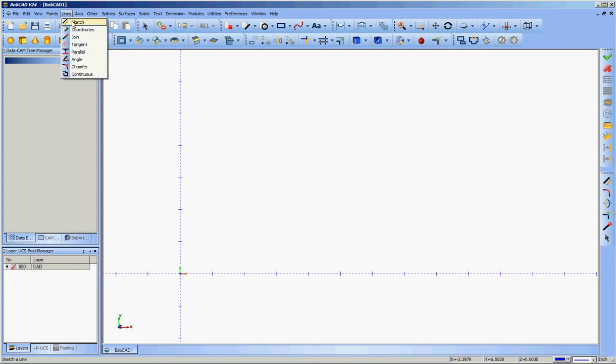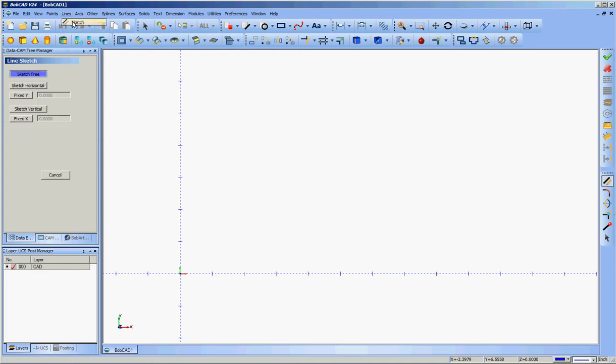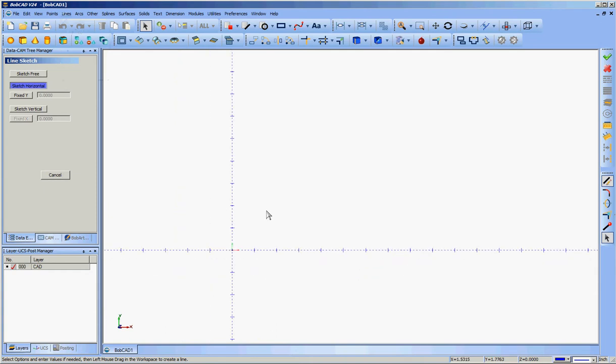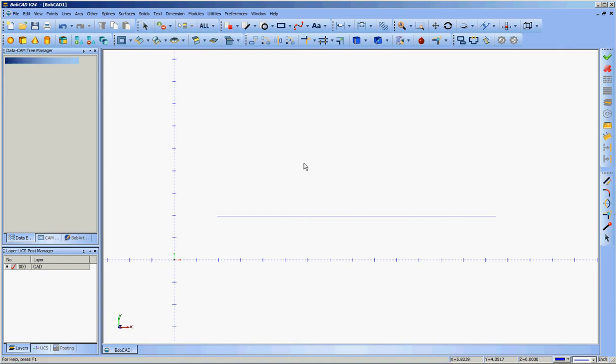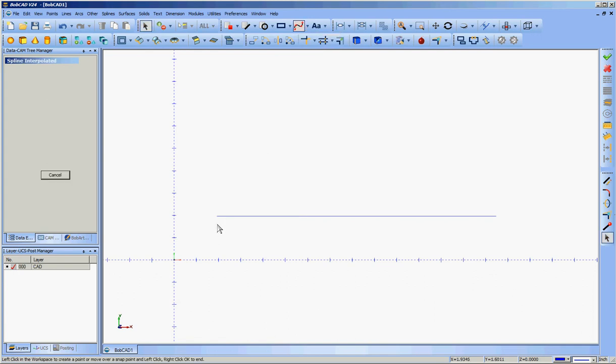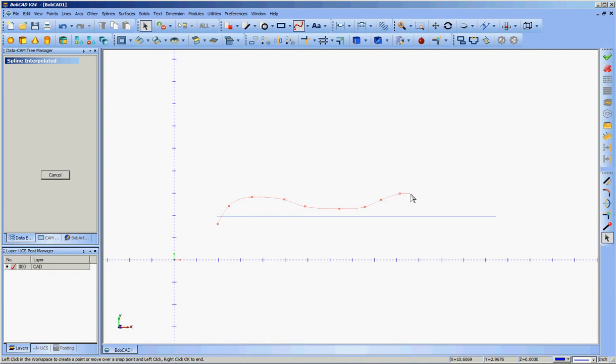So first I want to get the axis of the shape that I'm going to make. So I'm going to sketch, sketch horizontal, and draw a line. Next I'm going to generate the profile of this shape by using the spline tool. Let's grab interpolated. I'm going to start on one side of the line. This will be erased before we make the revolve as you'll see. And just start generating a shape.